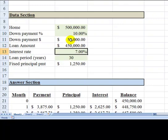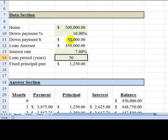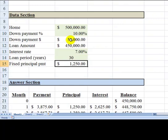So if we take this $450,000 and divide it over 30 years times 12 months — 360 months — you would get the principal payment of $1,250.